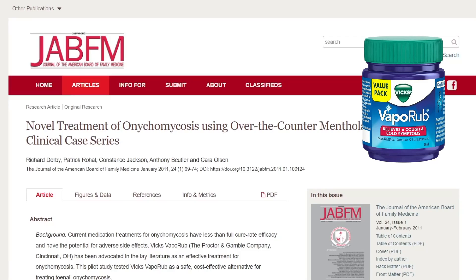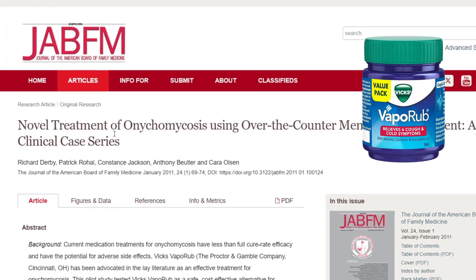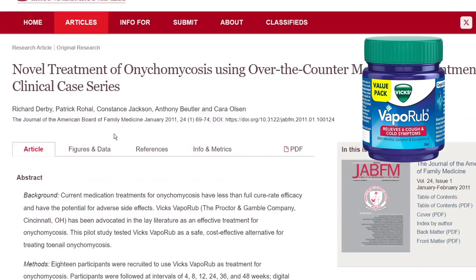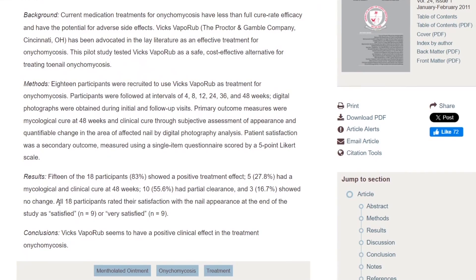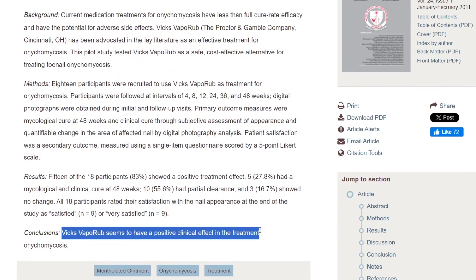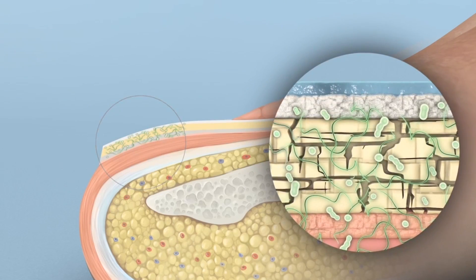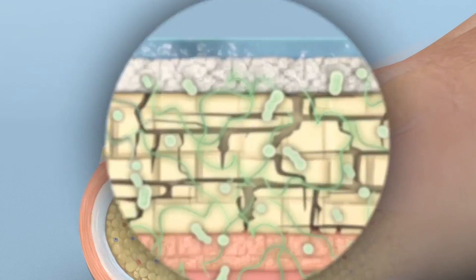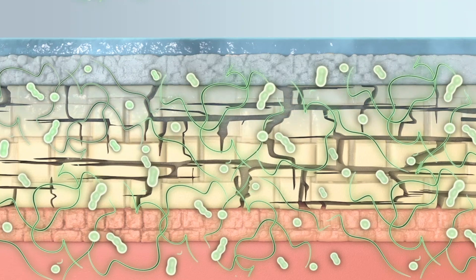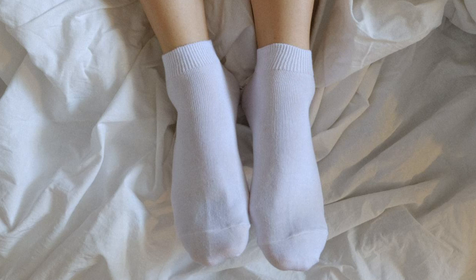The third method you could try is using Vicks VapoRub. A pilot study from 2011 actually found that Vicks VapoRub seemed to have some clinical effect in treating onychomycosis, particularly when C. parapsilosis and T. mentagrophytes were the infecting organisms. You can do this once a day — either in the morning or at night — and wear socks afterward, which can help with absorption.